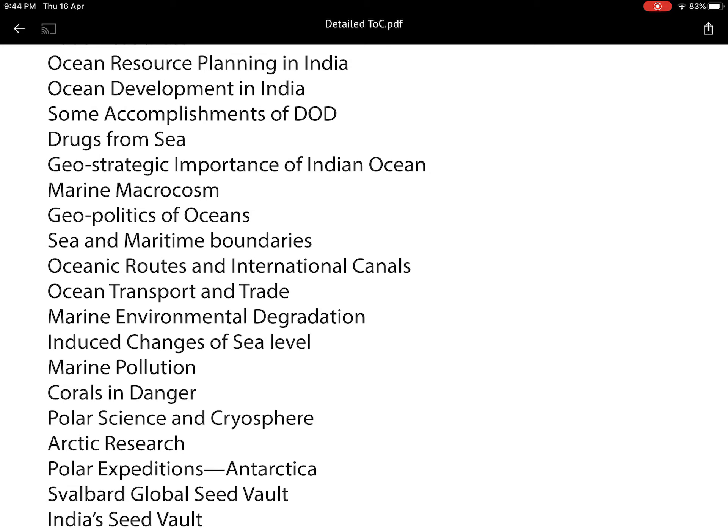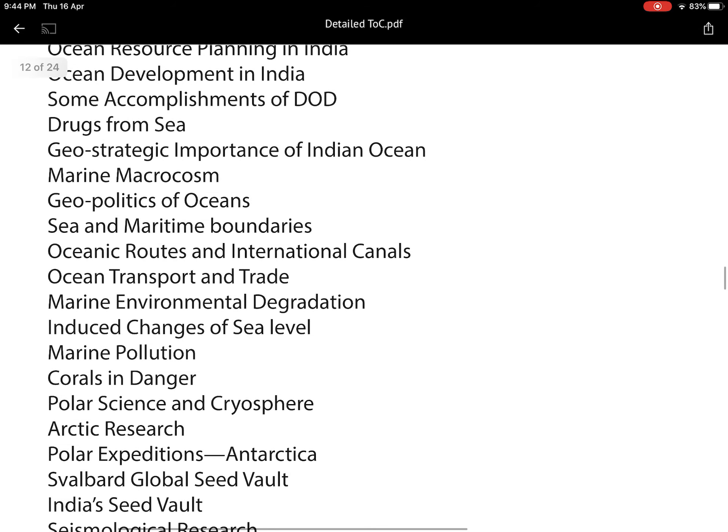In this chapter I have given details about ocean resource planning in India and ocean development in India, which comes under the Ministry of Earth Sciences. We have a department called DOD — the Department of Ocean Development. I have covered the major achievements of DOD in recent years, as well as drugs from the sea — medicines we can obtain from marine organisms.